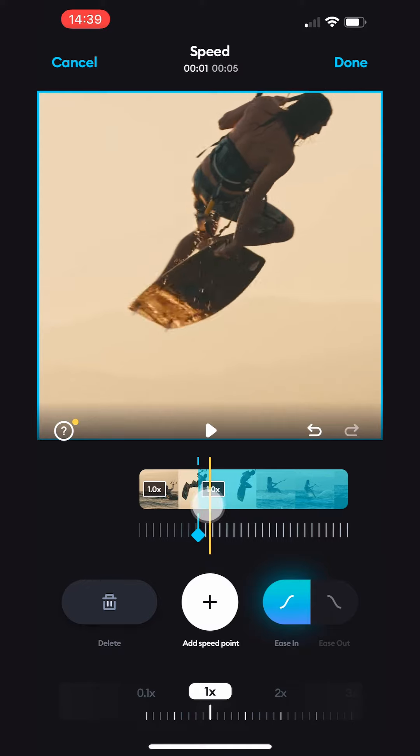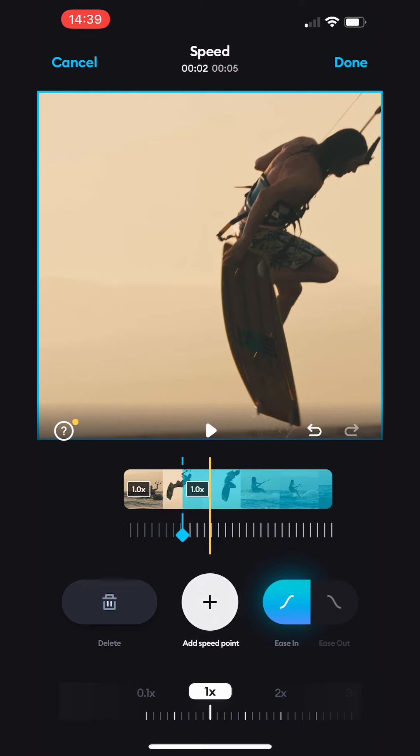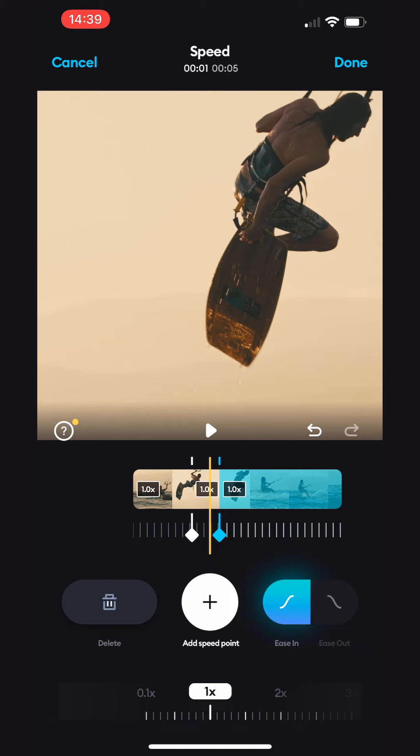Next, position the yellow line at the point where you want to end the slow motion or speed up effect and tap the white plus button again to create a third speed segment.